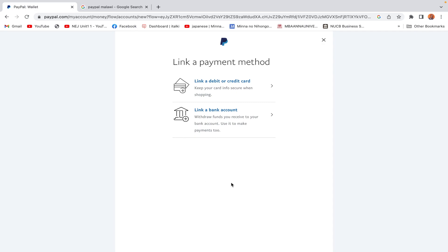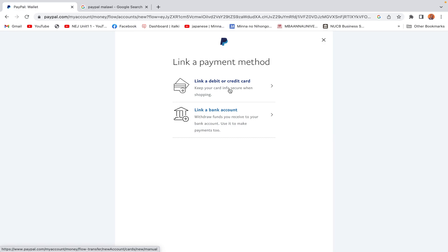The problem if you don't link your PayPal account to a bank or credit card is two major consequences: first, you will not be allowed to transact more than 500 US dollars or the equivalent; second, you will not be able to withdraw money from your PayPal to your bank. You can still use the account to receive money and make transactions online.